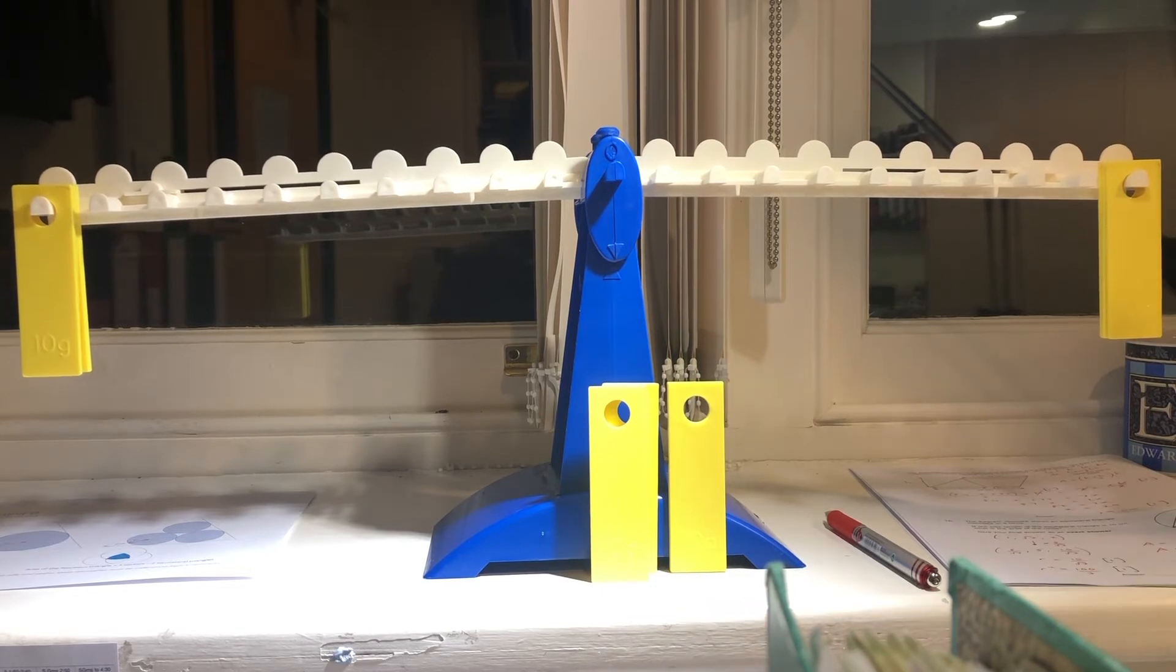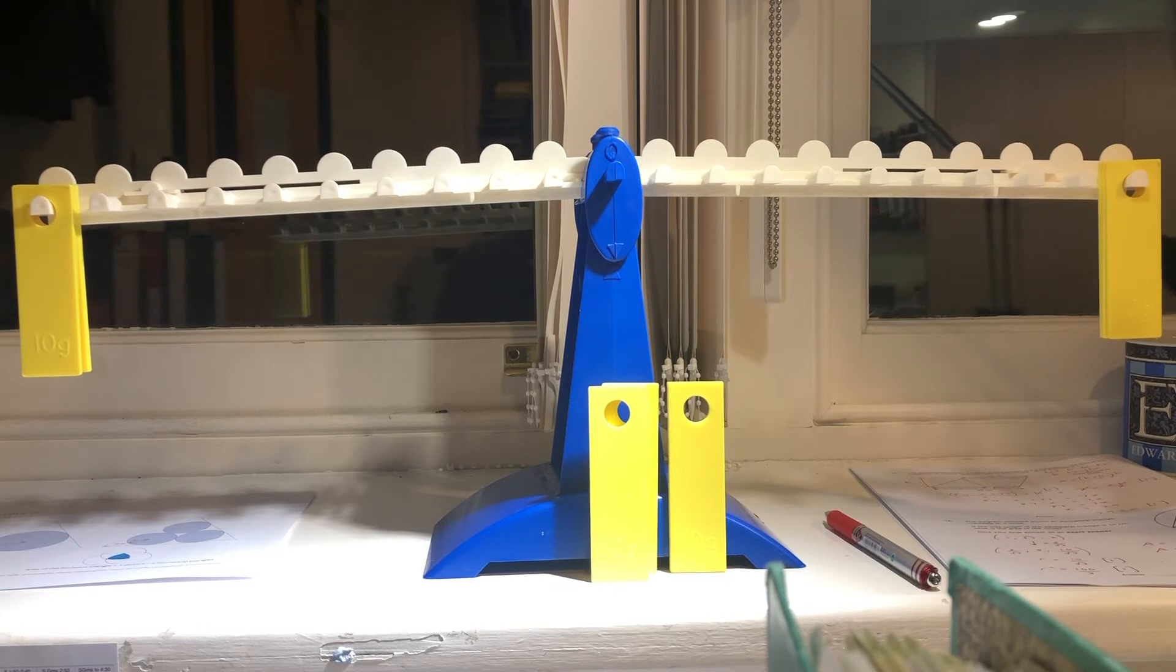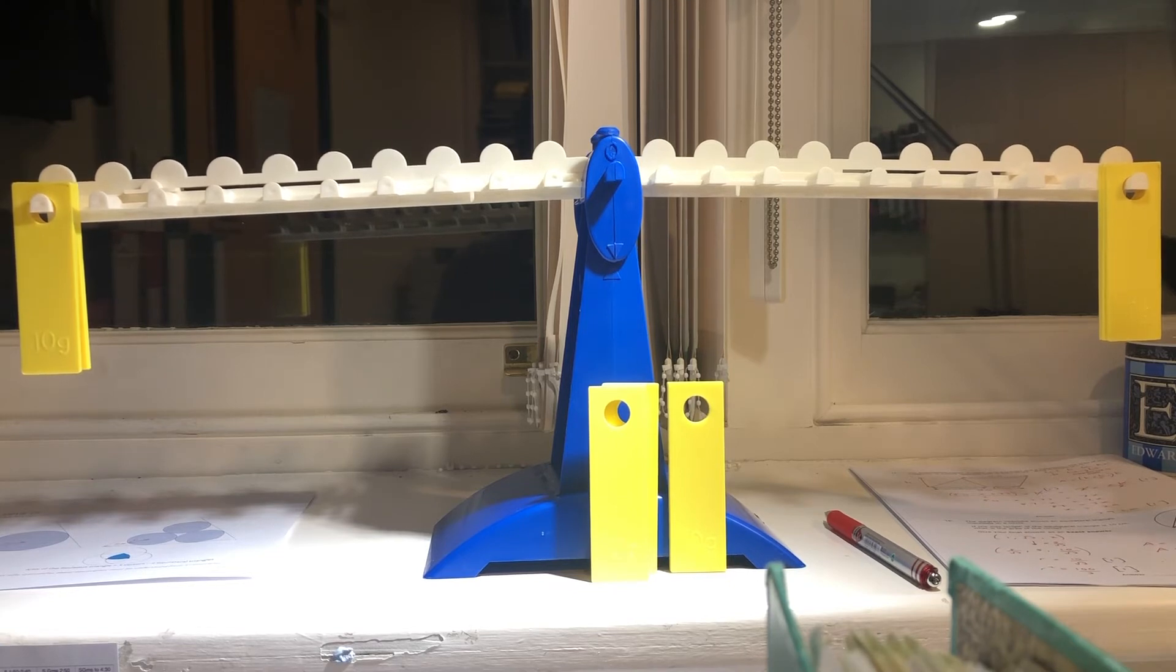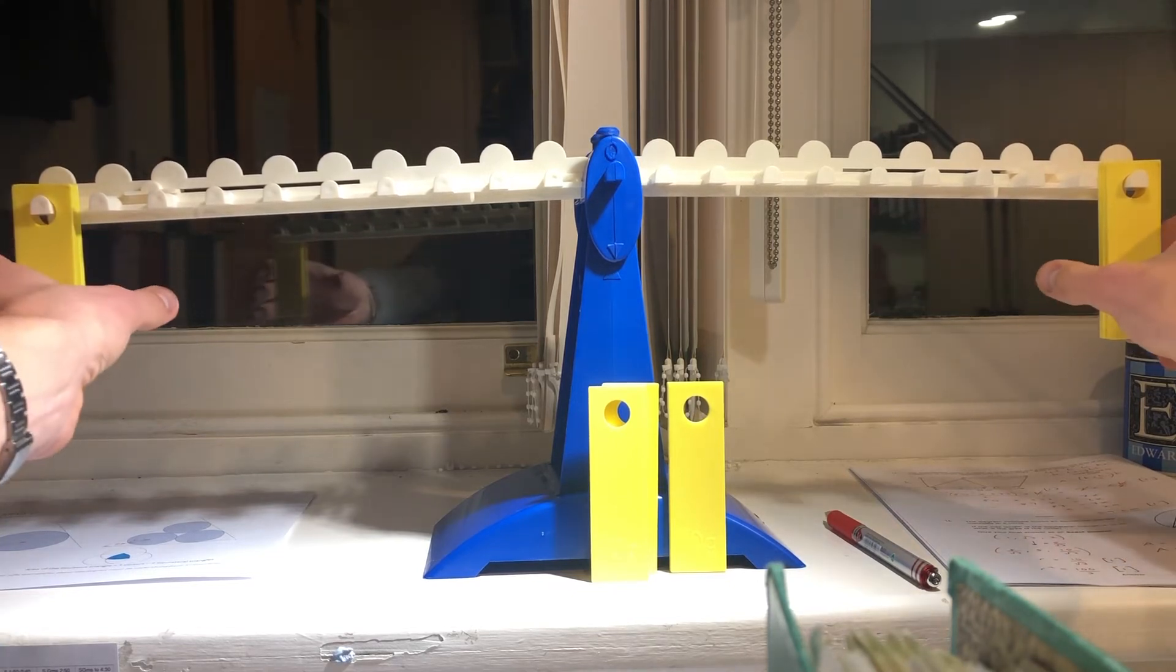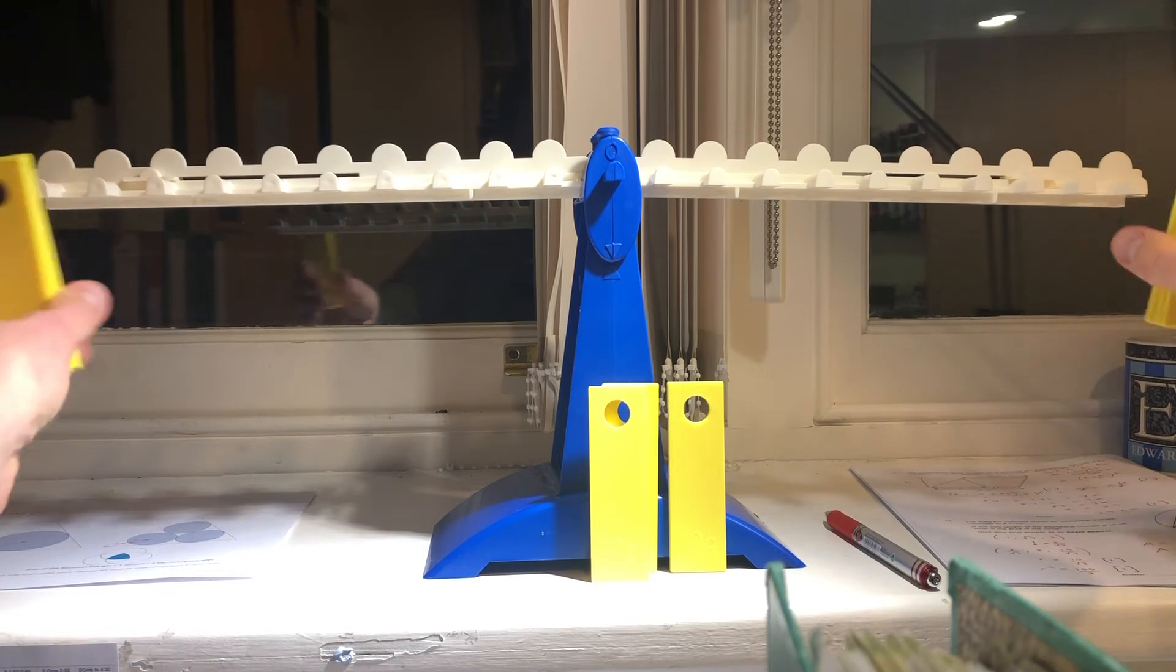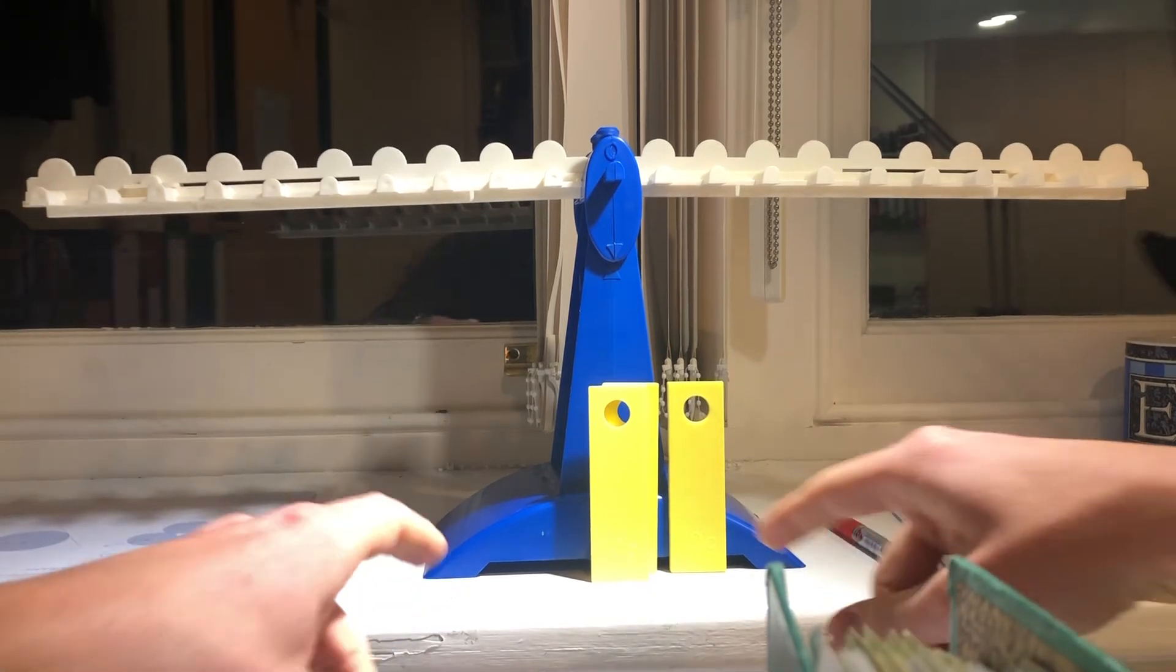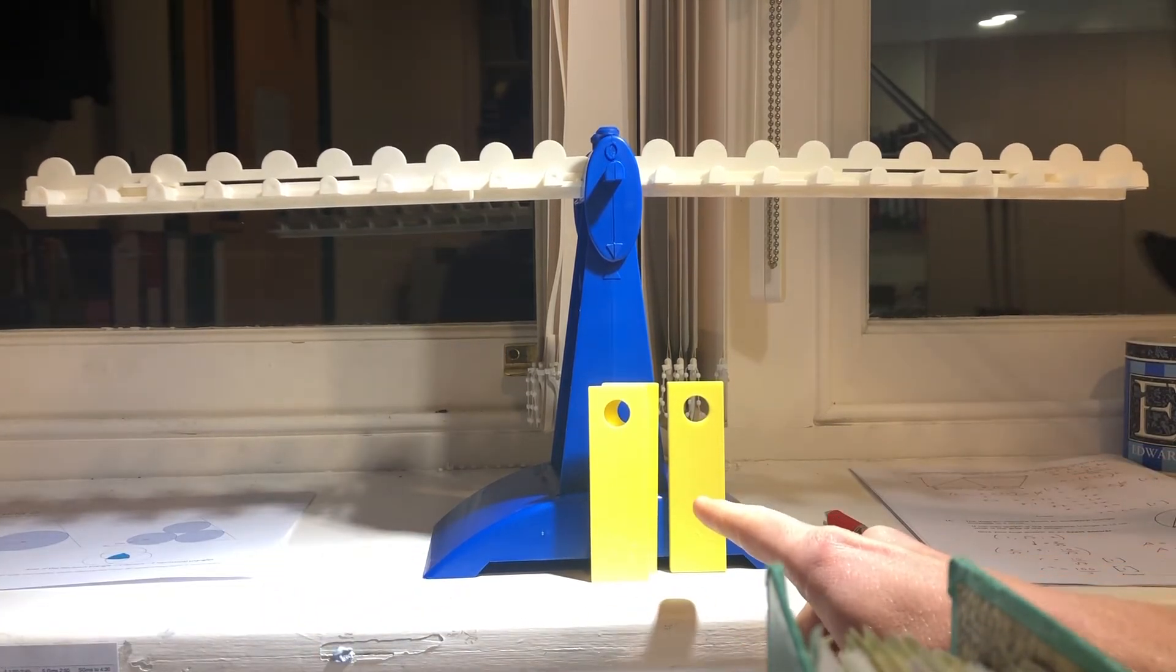Using just one weigh, you've whittled the options down to three. So we know the heavier coin is one of these three here.